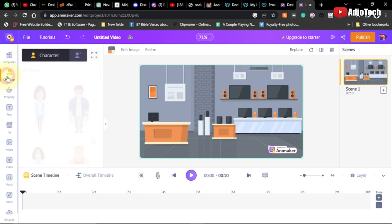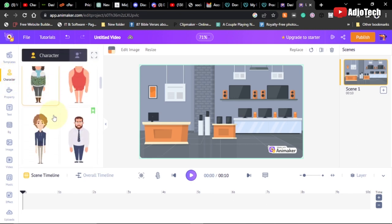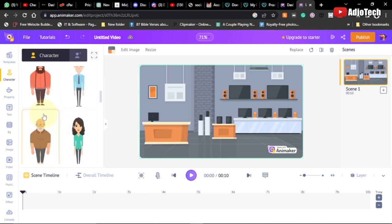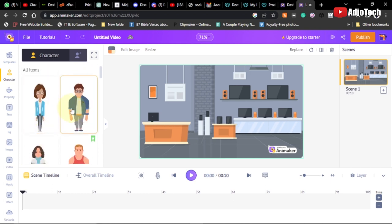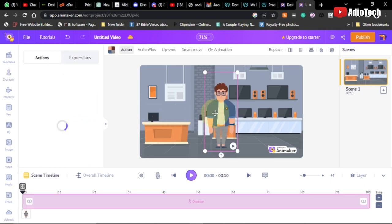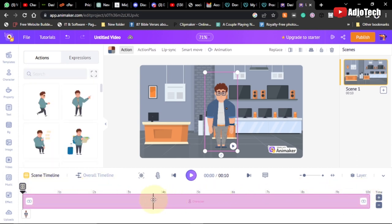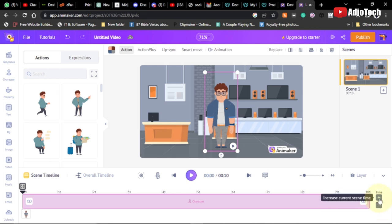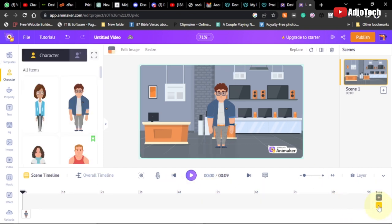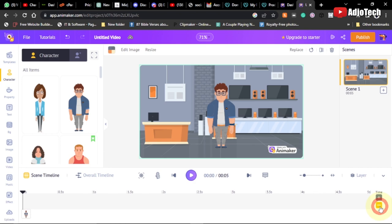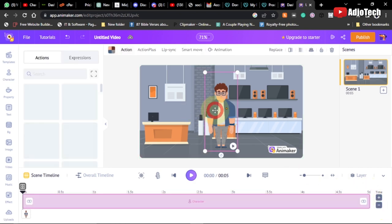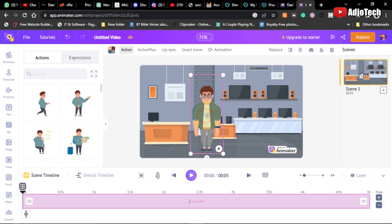Once we're done adding the background, we can also add a character. We have characters listed over here and we can use any of them. Click on a character and it will be added to your scene. By default you're going to have 10 seconds. If you want to reduce the duration of this animation click the minus icon to decrease, or the plus icon to increase. Let me reduce this to five seconds.